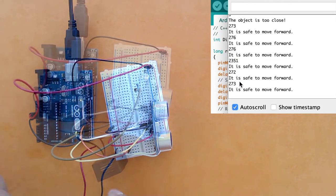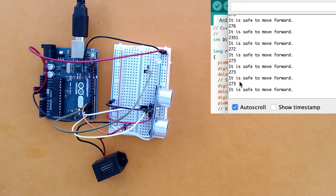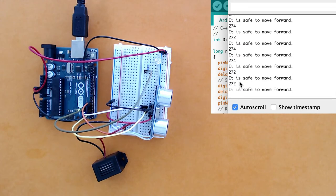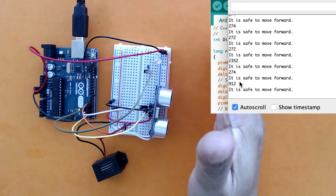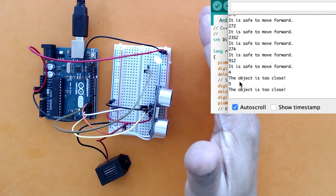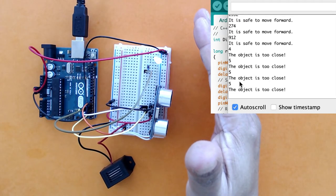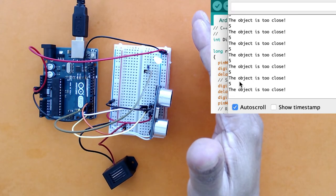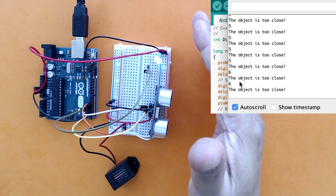Now when there is no object, it's all clear, safe to move forward, distance is greater than 60. And when there is an object, the LED lights up and the buzzer also goes off.